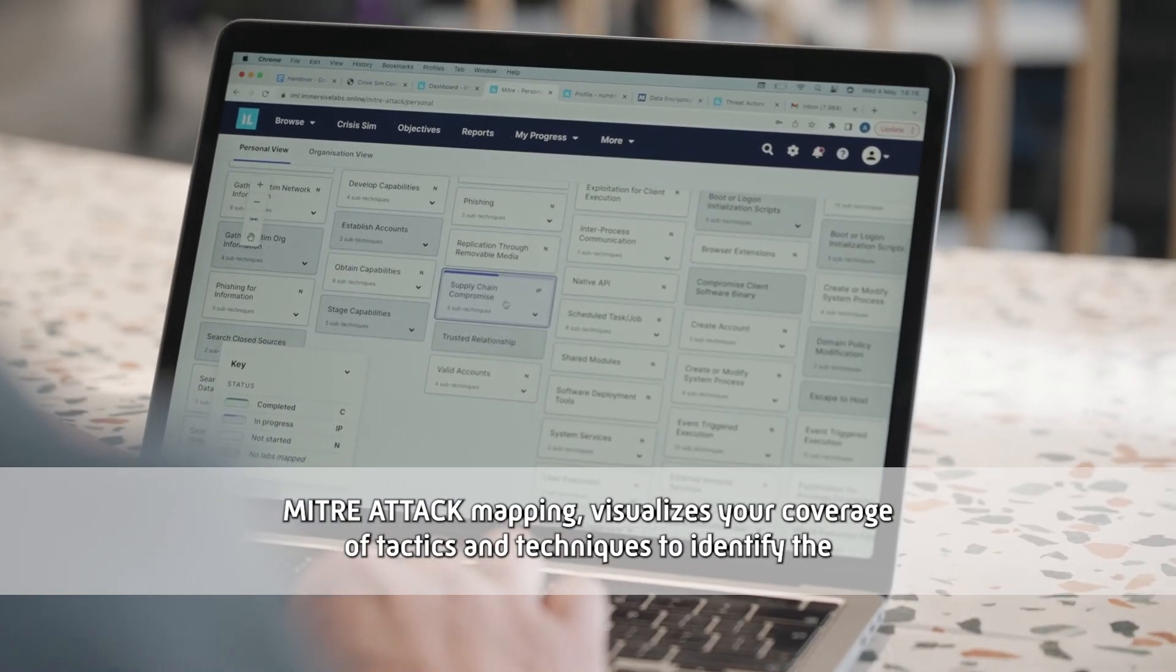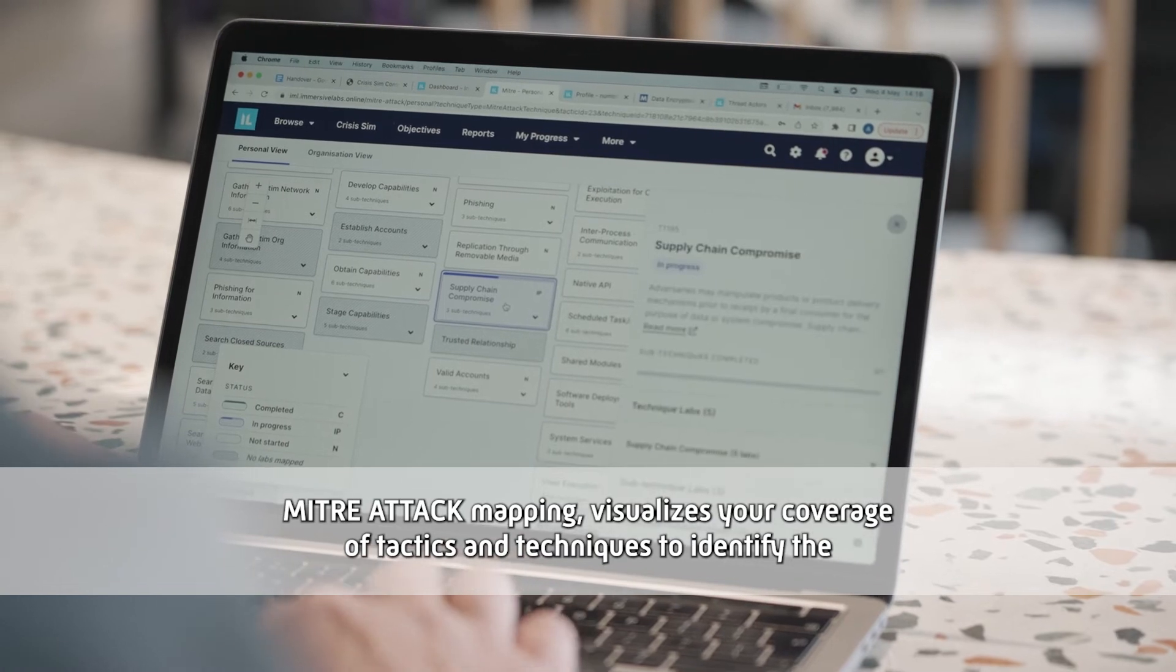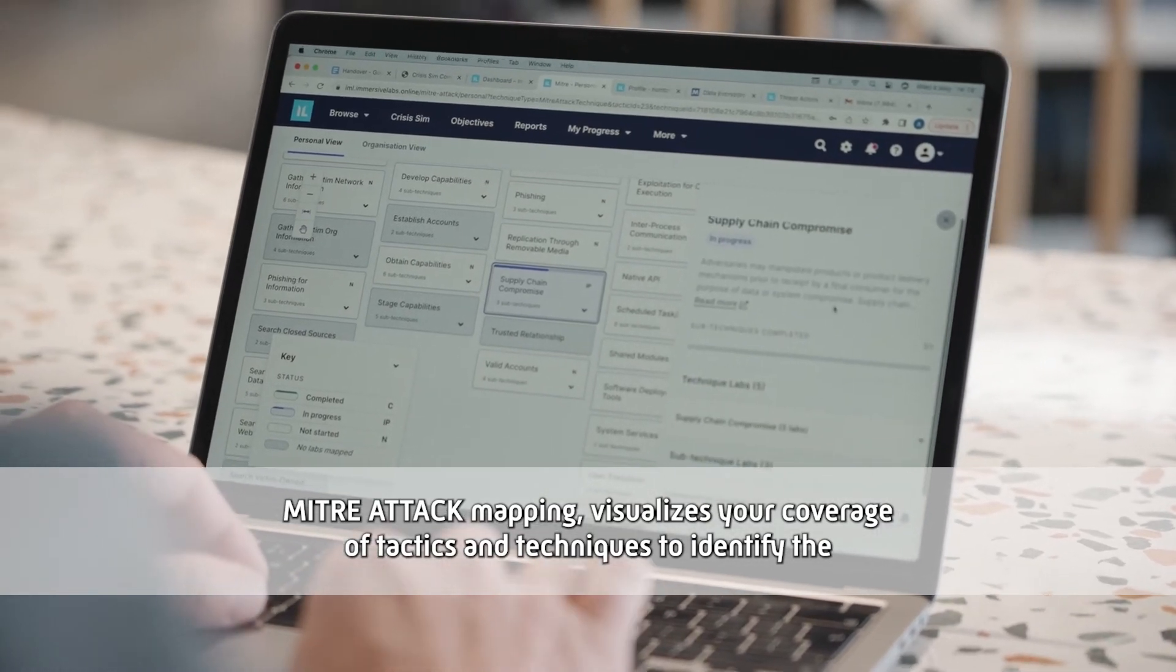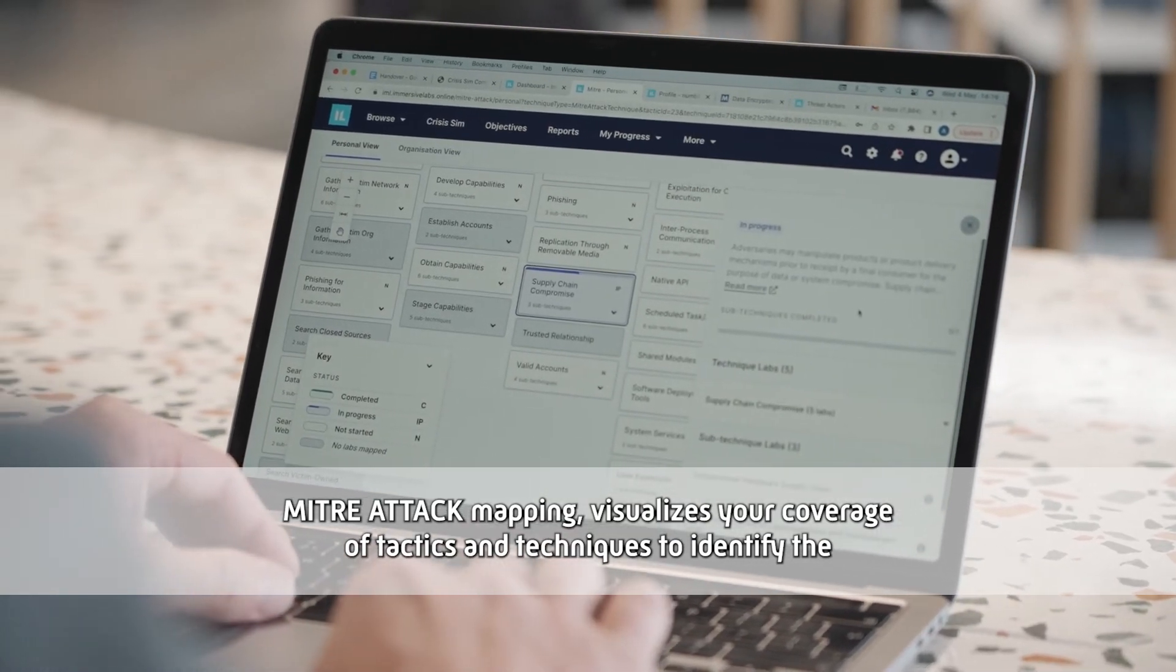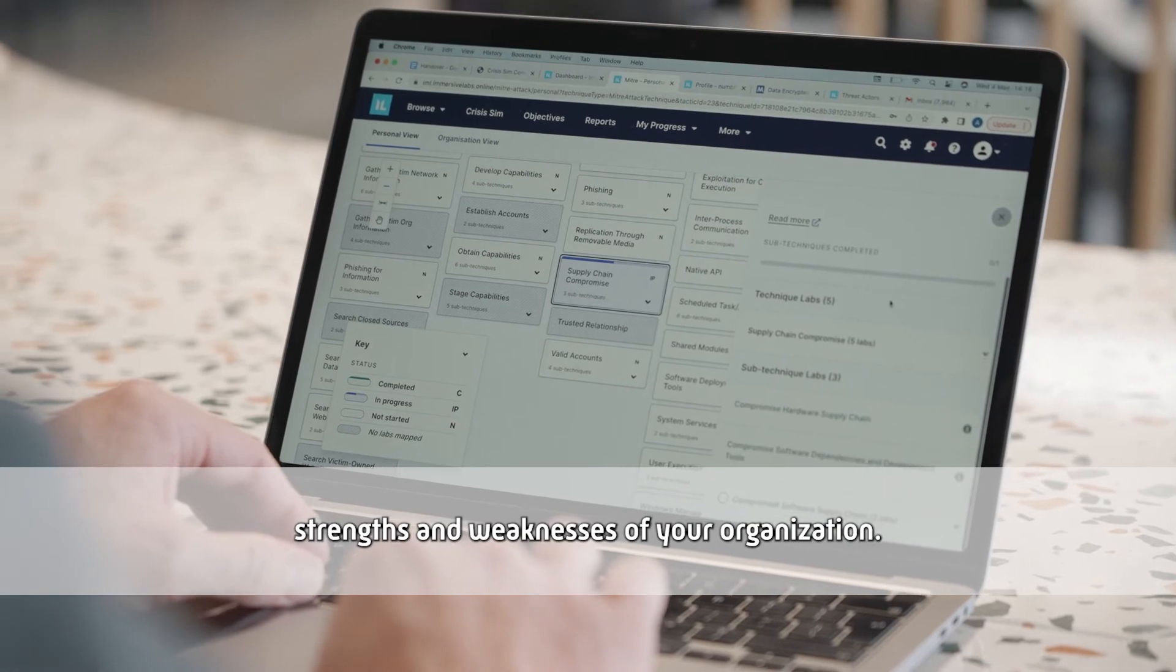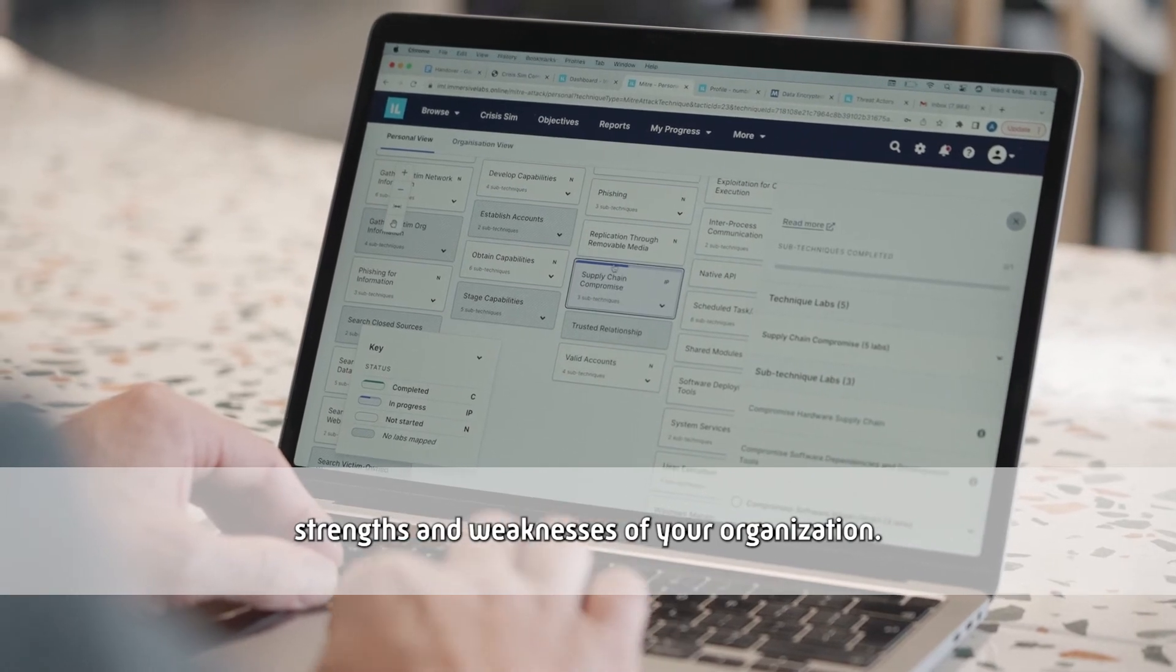MITRE Attack Mapping visualizes your coverage of tactics and techniques to identify the strengths and weaknesses of your organization.